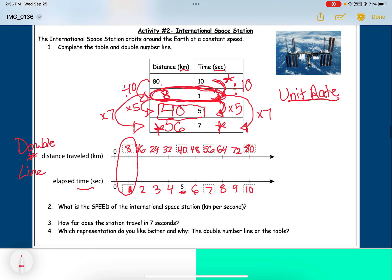Double number lines help us find equivalent ratios, and so do tables. One advantage of tables is you can skip the ratios in between — just find the unit rate and use it to find any equivalent ratio. There are pros and cons to both. The question asks for the speed of the ISS: anytime it says speed, we're looking for a unit rate — kilometers per second. At one second it goes eight kilometers, so its speed is eight kilometers per second.